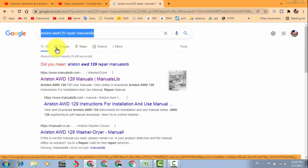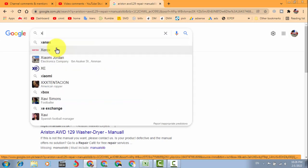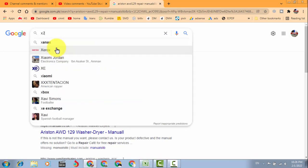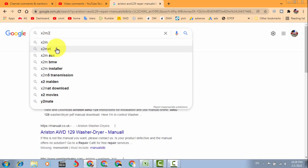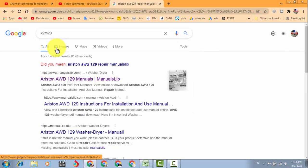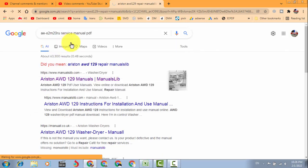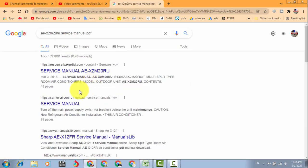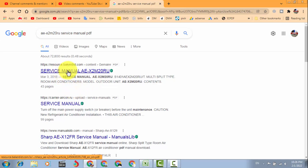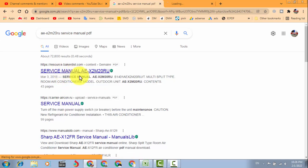For example, X2M20 RU service manual PDF. It is eSource, you can download from here.